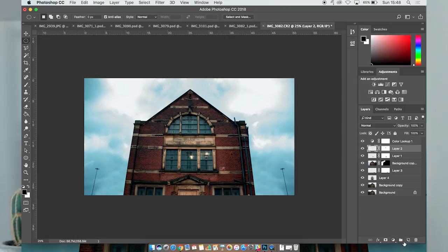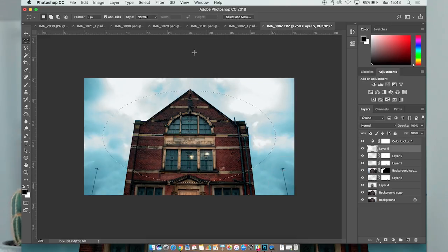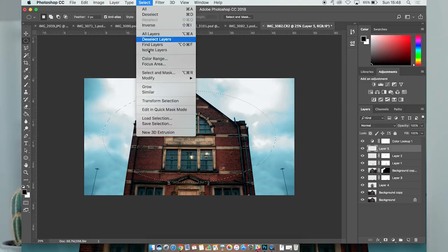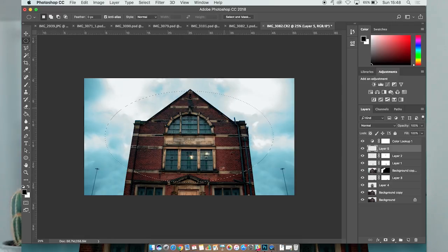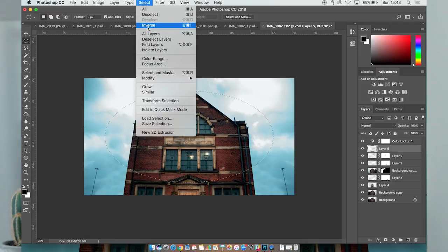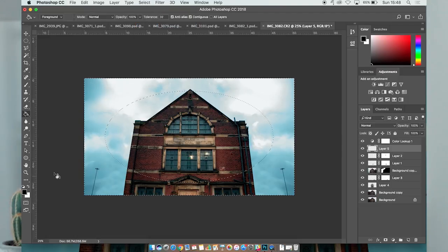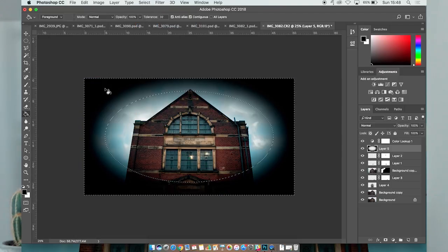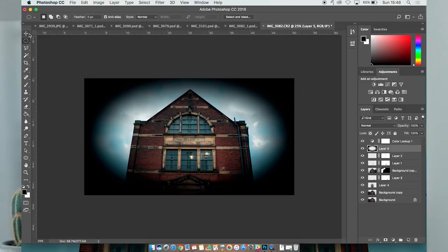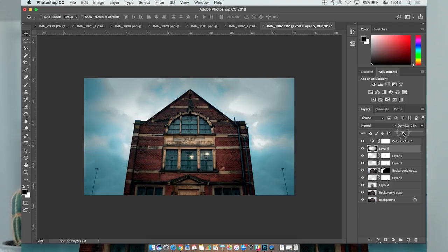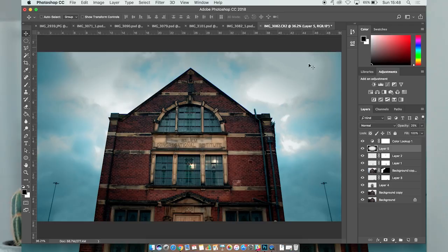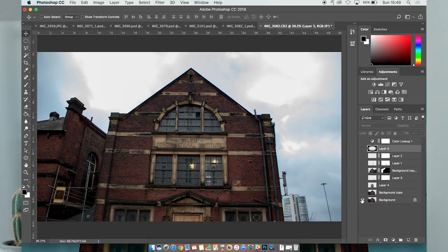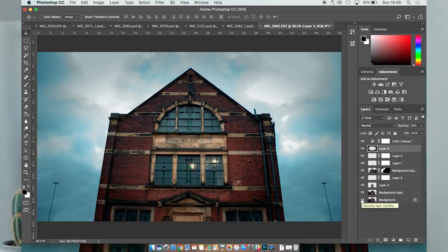For the final thing, new layer, go to your circular selection. Let's move that so it's dead center. Again, selection, modify, feather, probably feather it about 300, and then inverse selection. Then you want to go to the paint tool, get to black, hit black, fill it all, change your selection, and then change the opacity of that right down to something around the 20 to 30 mark. That just gives it a little bit more. And there you go, so from that to this in about 10 minutes.